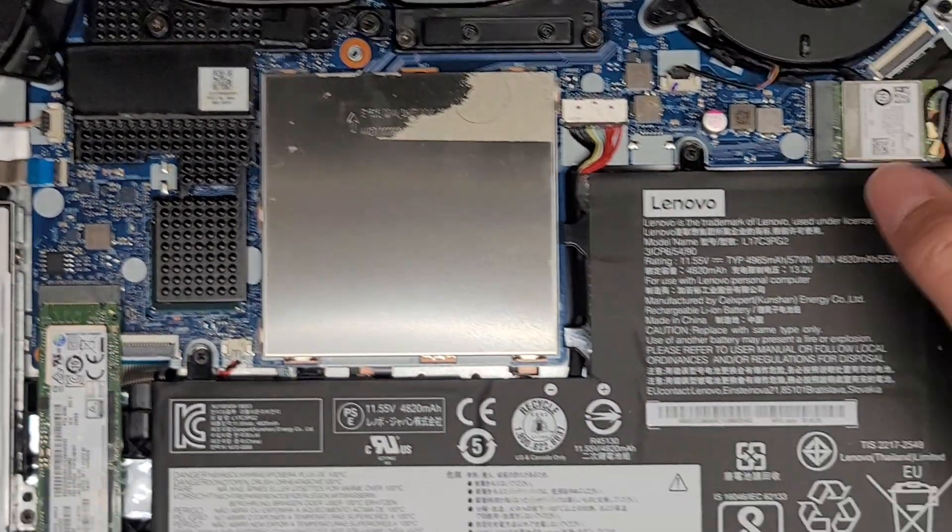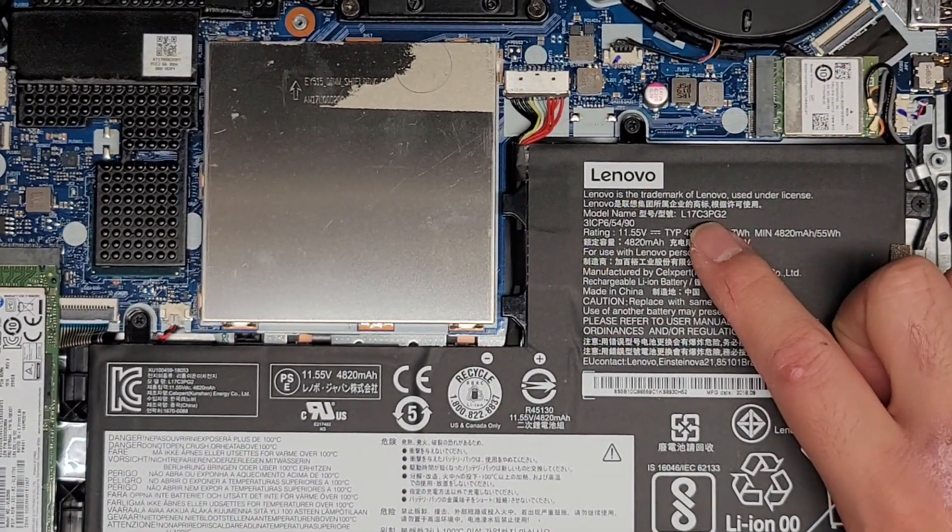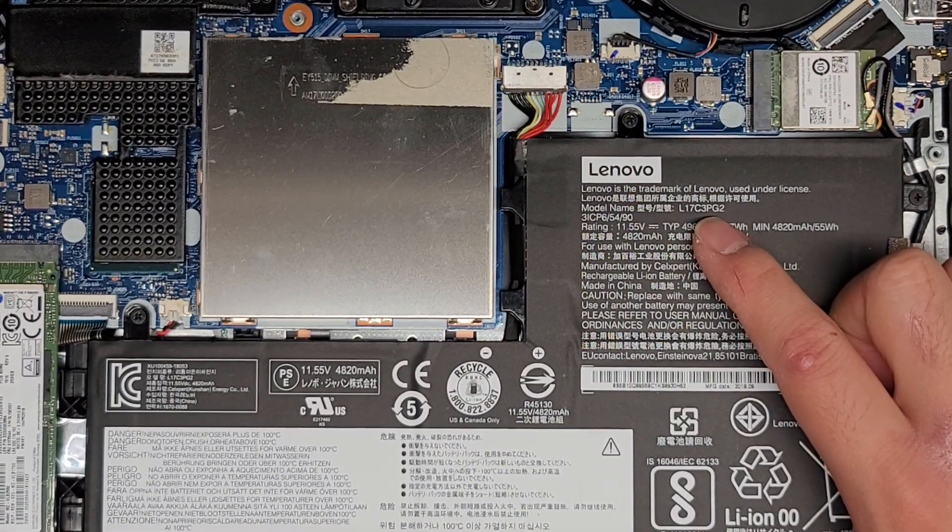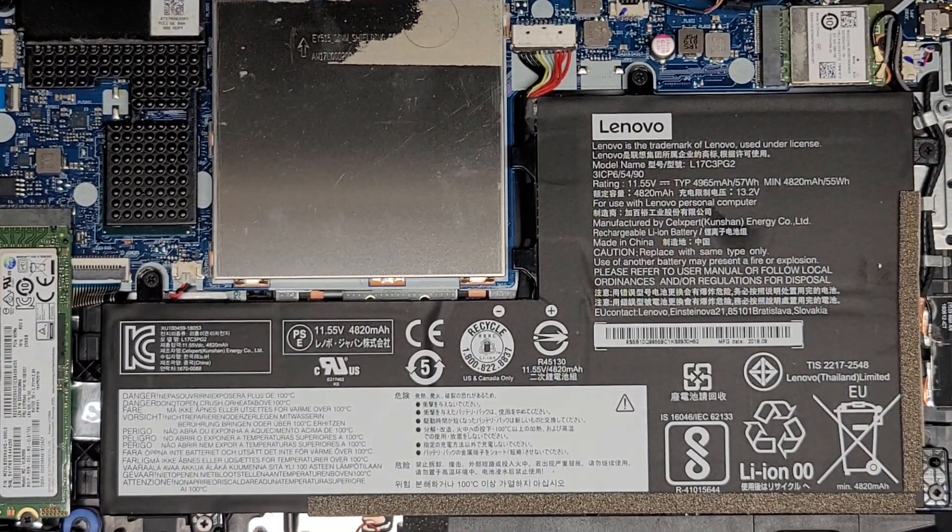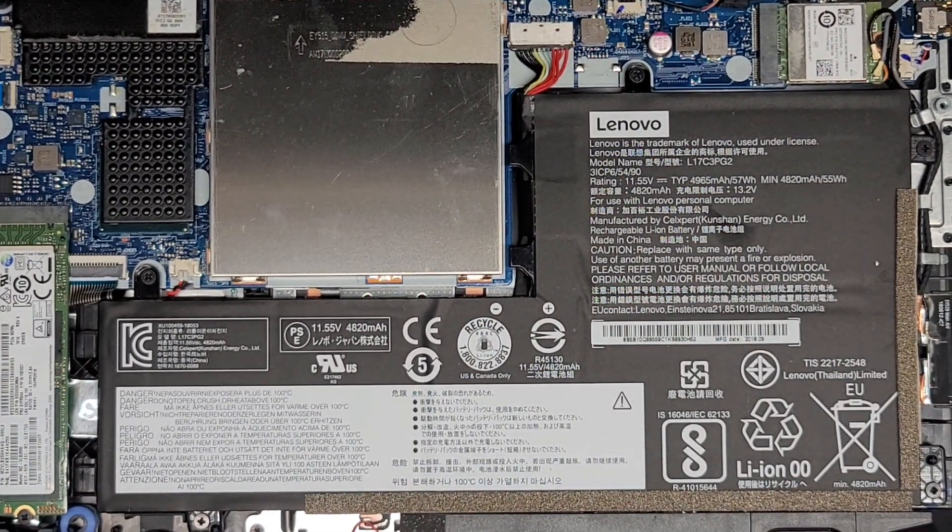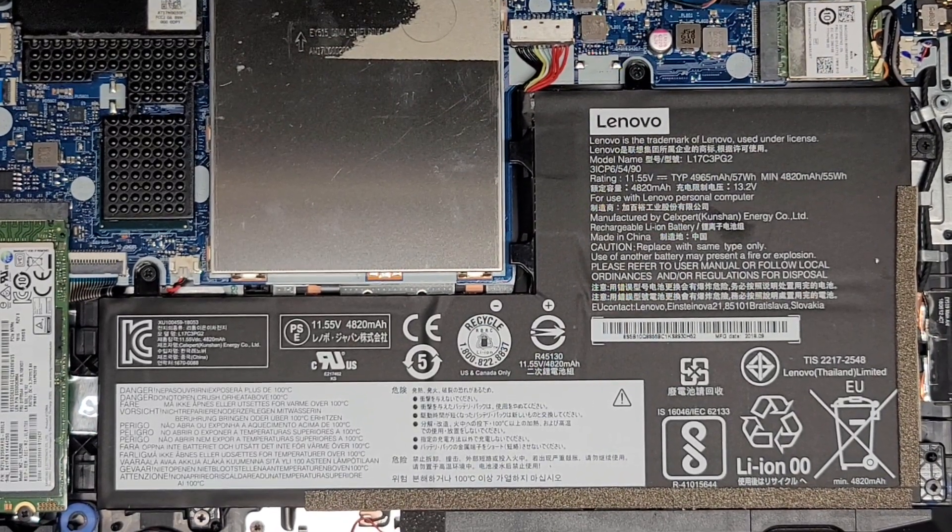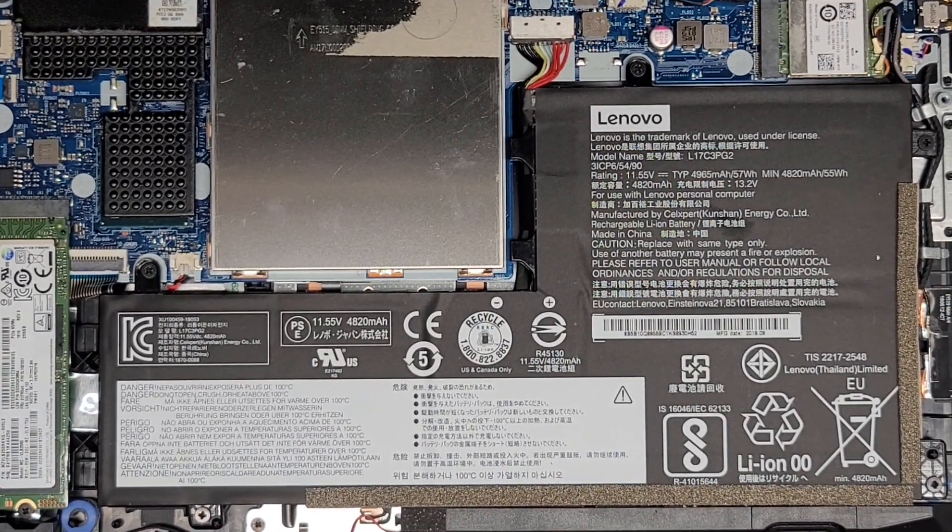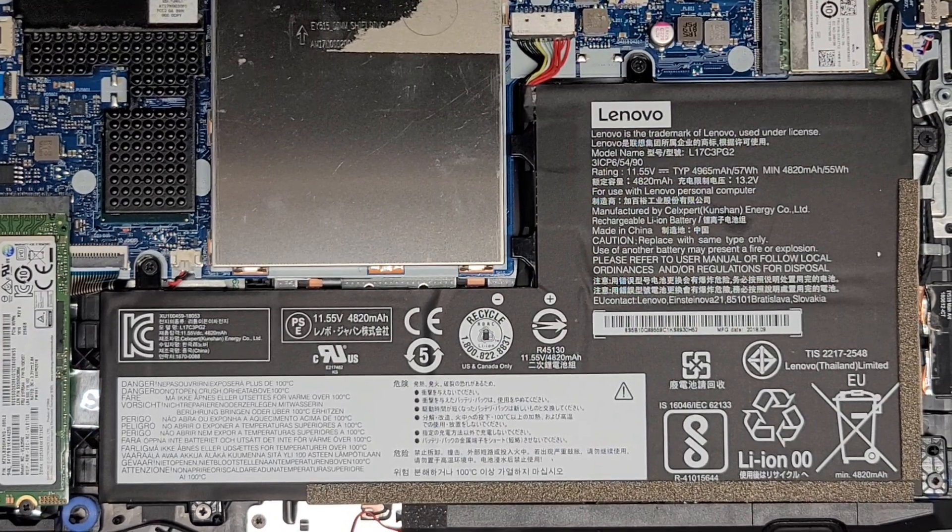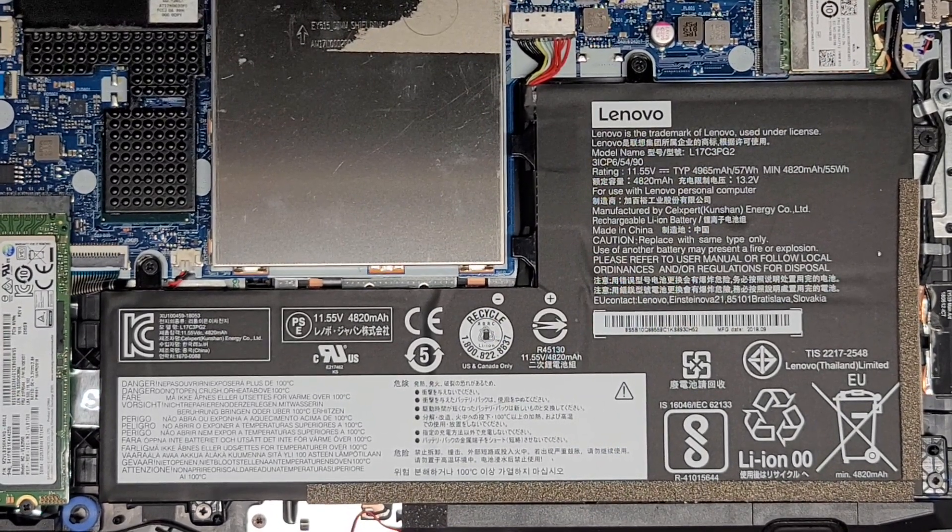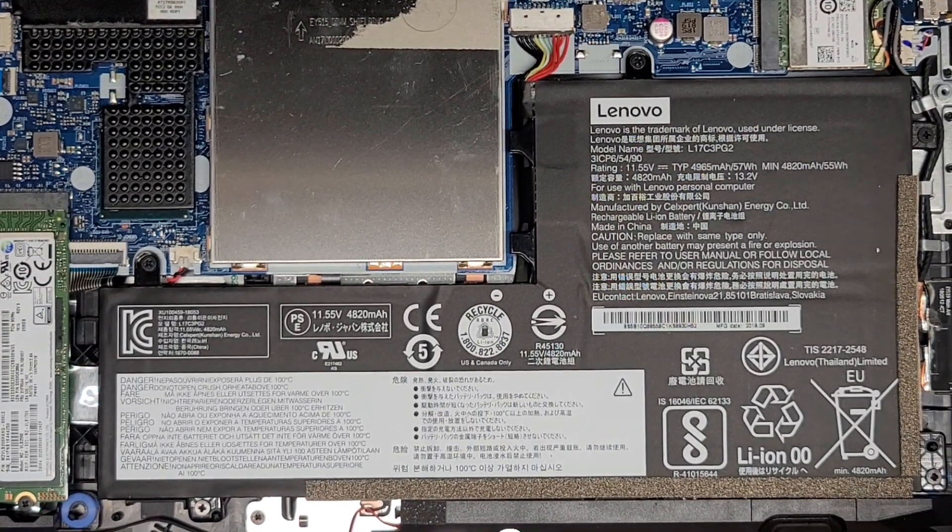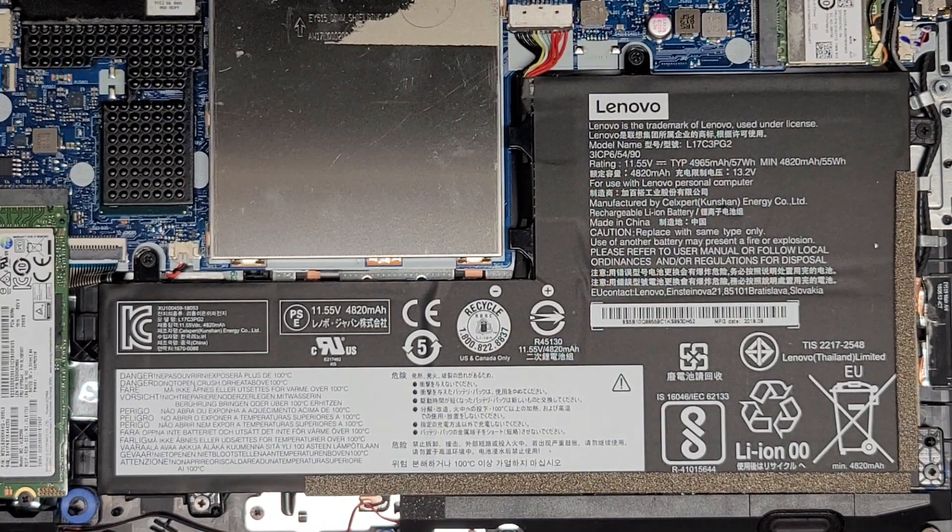The battery model number, if you want the exact model, is L17C3PG2. There's a lot of different replacement models for this battery. So you don't have to get the exact model number. Keep that in mind. We're going to go ahead and open up the replacement battery right now and double check. Make sure everything looks good.